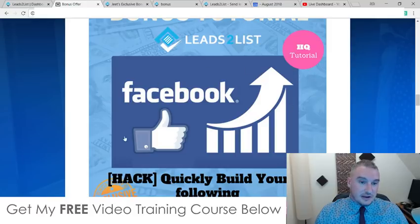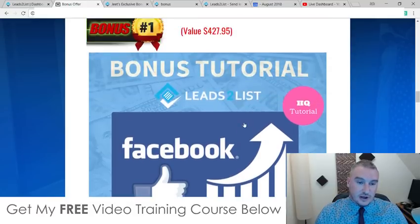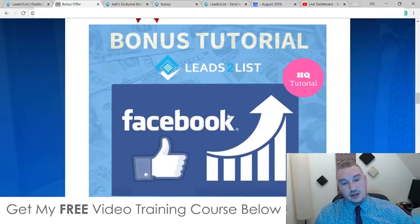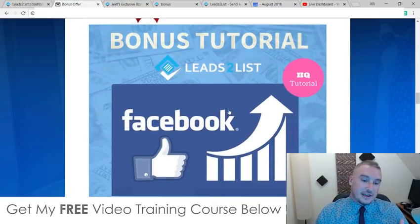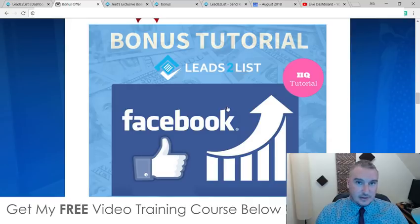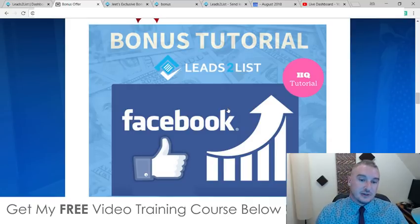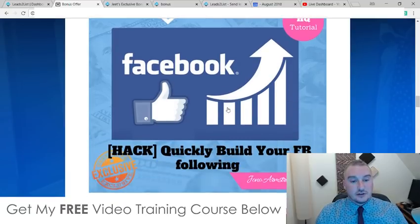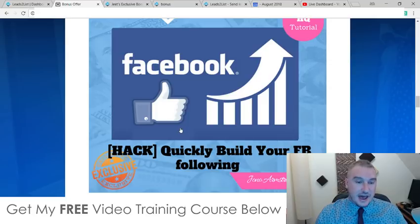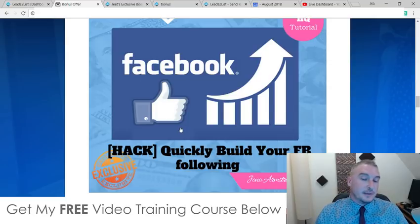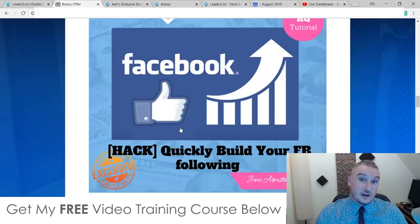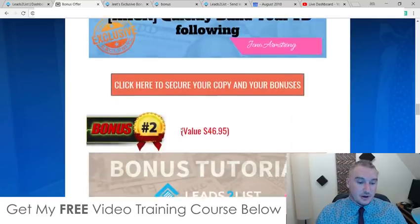My first bonus is 'Quickly Build Your Facebook Following.' Why am I giving you this bonus? Because Leads to List requires that you do have a Facebook fan page. Not everybody has one, but you are going to need some kind of Facebook fan page in order to use Leads to List. Inside this bonus I'm showing you a hack for how you can build up your following on those Facebook fan pages very quickly, which is going to build up your audience so you can start collecting leads from them.